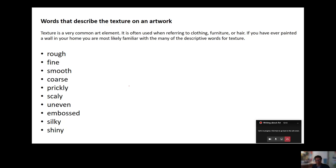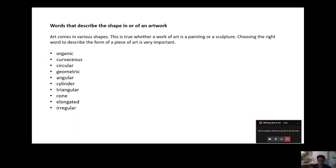Texture quite often refers to furniture or a sculpture but it could also refer to the way the paint is on the canvas. Is it rough? Is it painted finely? Is it smooth? Is it coarse? Is it an uneven finish?